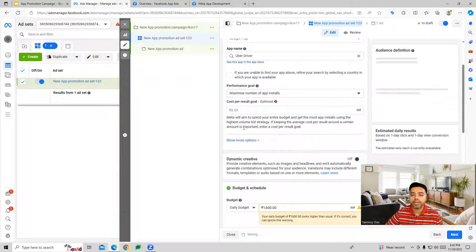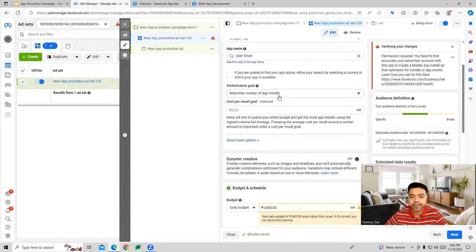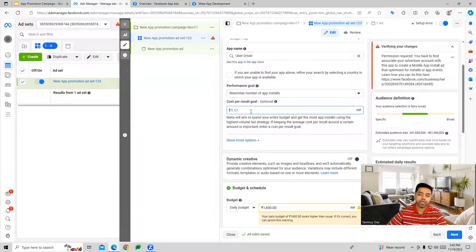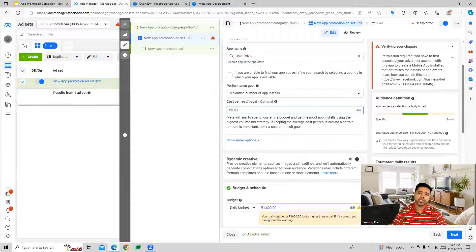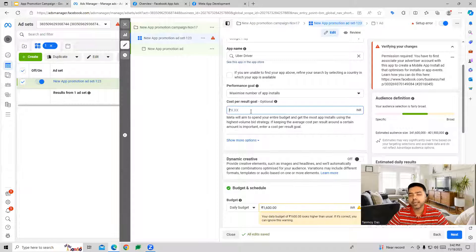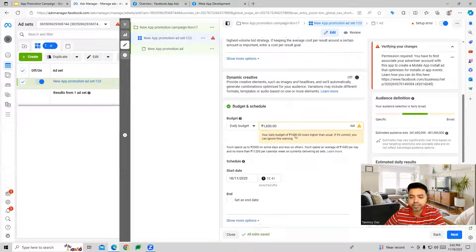We can also define the performance goal. Since we are looking to maximize app installs, you can choose that as the performance goal. If we want, we can also give a cost per result goal, which is the average amount we'd like to spend to get those installs. Initially you can leave this blank and add it later once you start getting installations to control the cost.